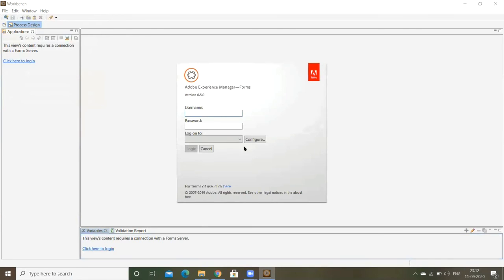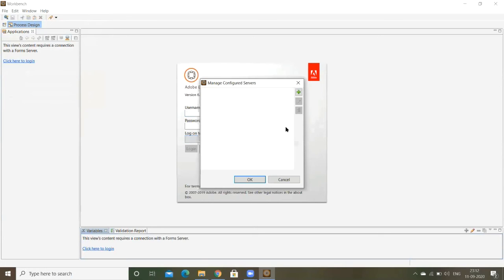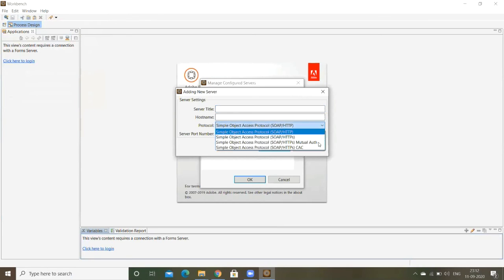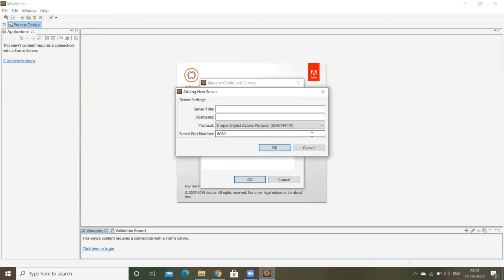For connecting the server, we have to configure our server in the Workbench. Click on configure. You have to give the host name and you can give any name or title name, server title. You have to choose the SOAP HTTP, Simple Object Access Protocol. I'm giving host name as localhost.